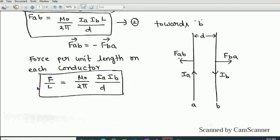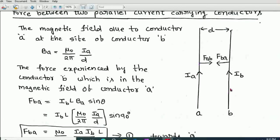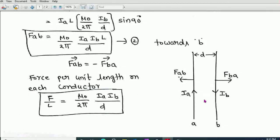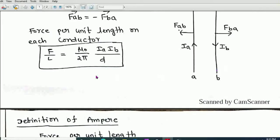This is the force per unit length on each conductor. When the currents are in the same direction, the force is attractive. When the currents are in opposite directions — for example, Ia upward and Ib downward — the force is repulsive, meaning both conductors repel each other. Now let us define 1 Ampere from this relation.